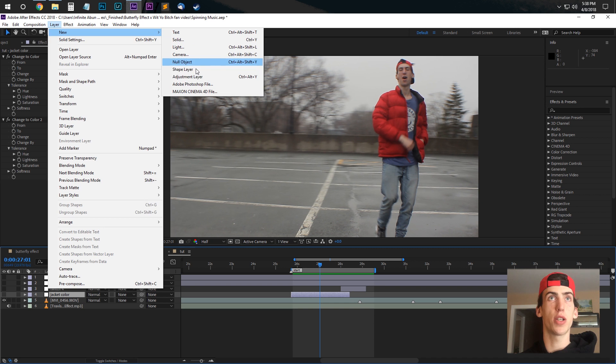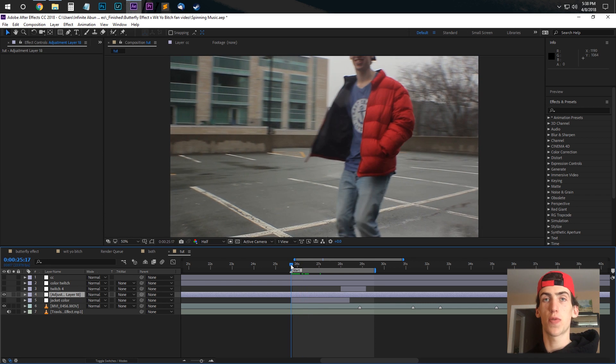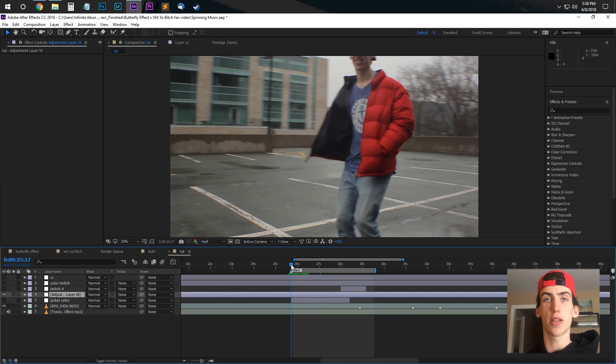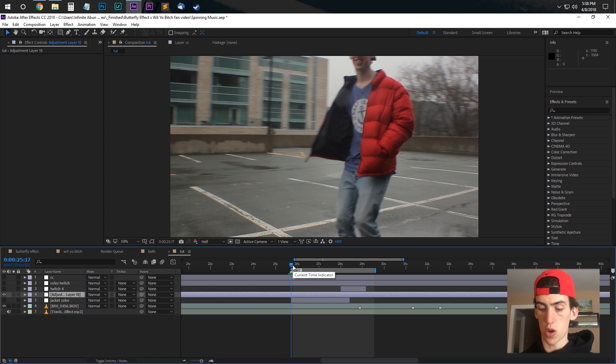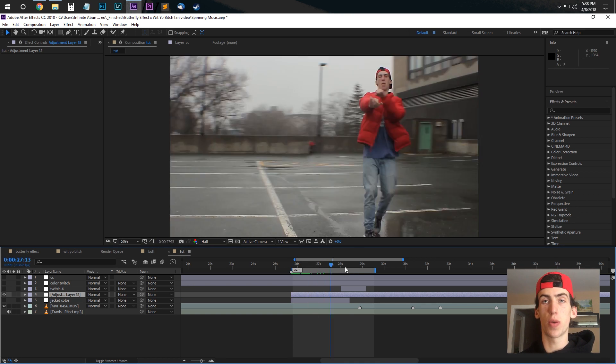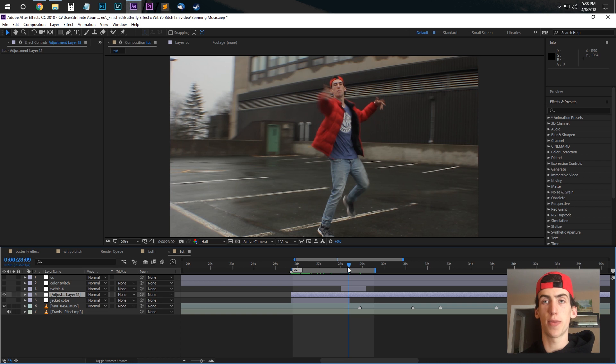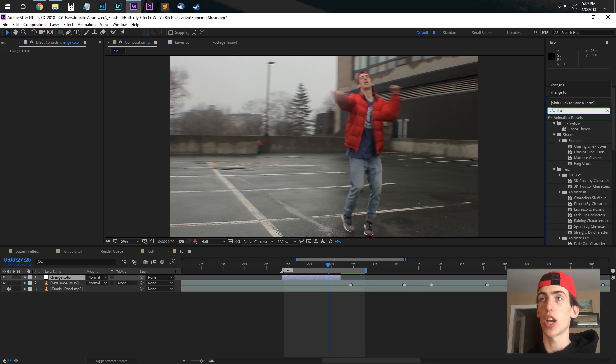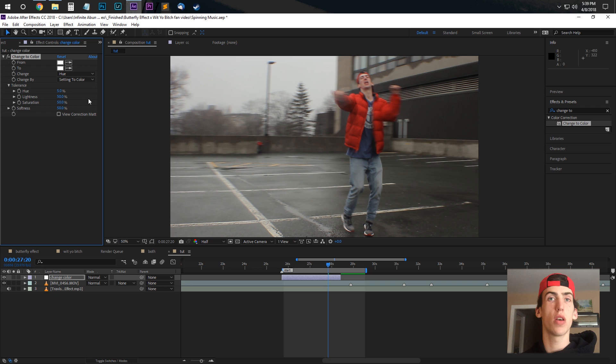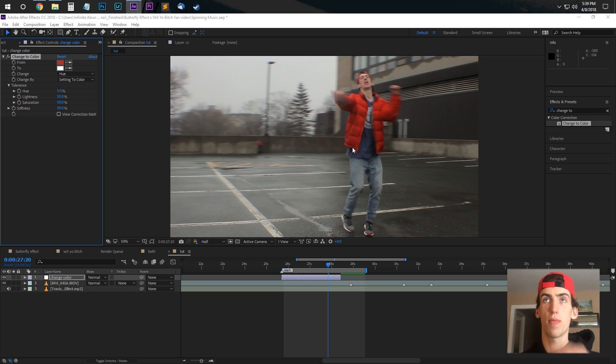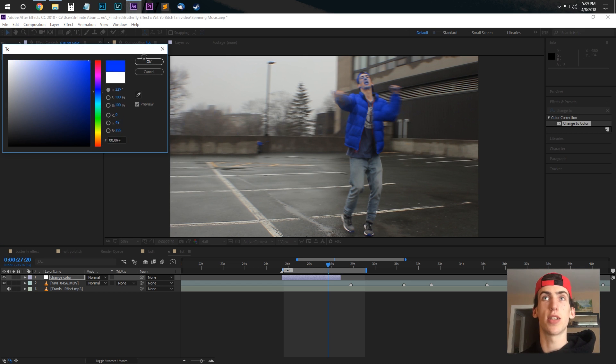So layer, new, adjustment layer and then just for the sake of convenience I'm going to hold down ALT and use the square brackets to trim the adjustment layer. So what we're going to be doing is looking for the effect change to color, adding that to the adjustment layer and then choosing the from color which is the red and then selecting what color you want to change it to.